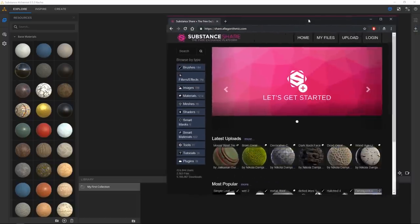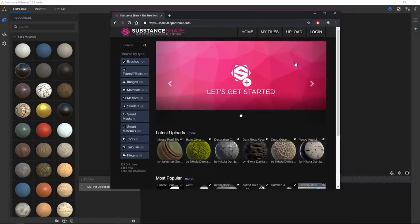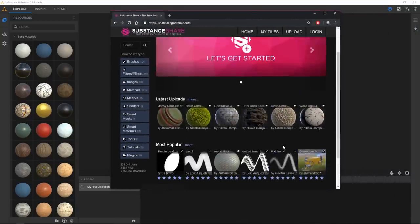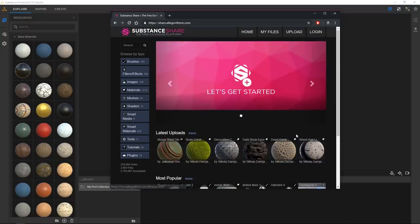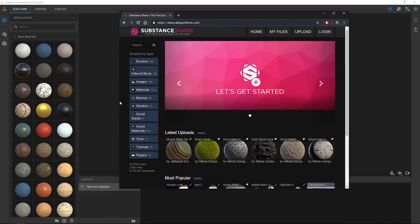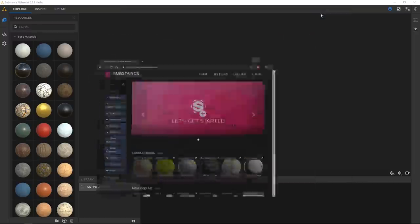First off I just want to quickly talk about Substance Share. This is primarily where I've been sourcing materials from. It's just a super great resource and it's all free — there's like a thousand materials that you can just grab and then play around with in Alchemist, so I would definitely recommend that you check that out.